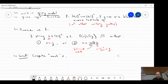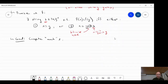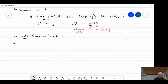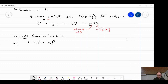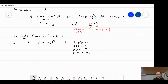Let's do a quick exercise to check you're comfortable with the problem. Consider f from two bits to two bits, where f(00)=01, f(01)=10, f(10)=01, and f(11)=10. What is the secret mask s?